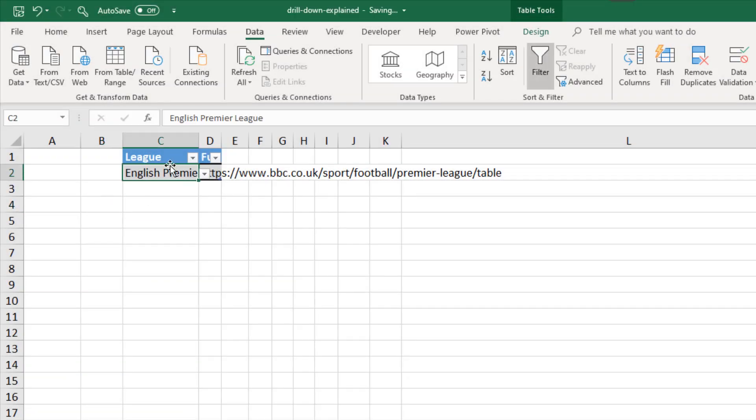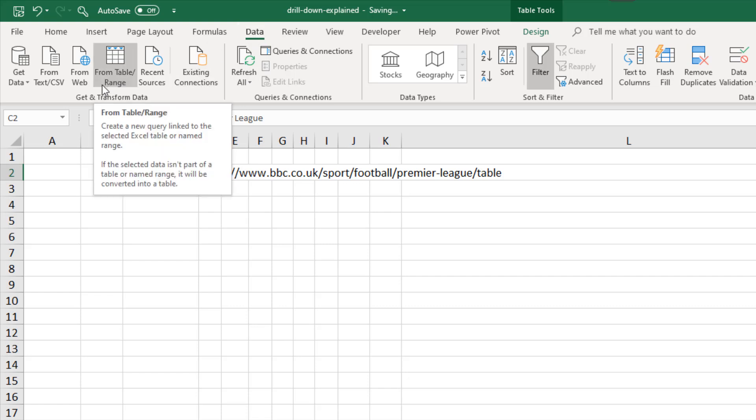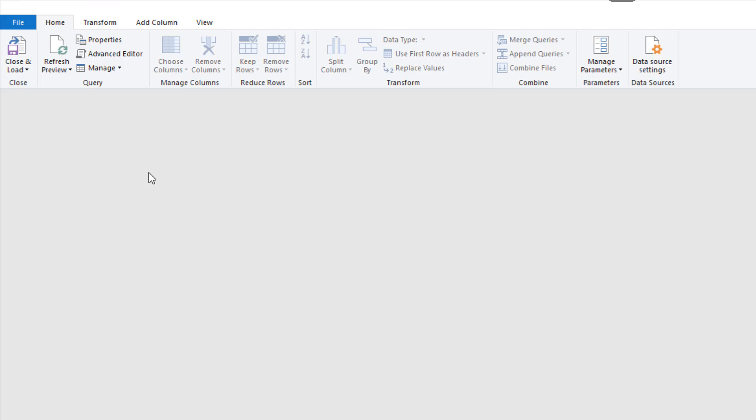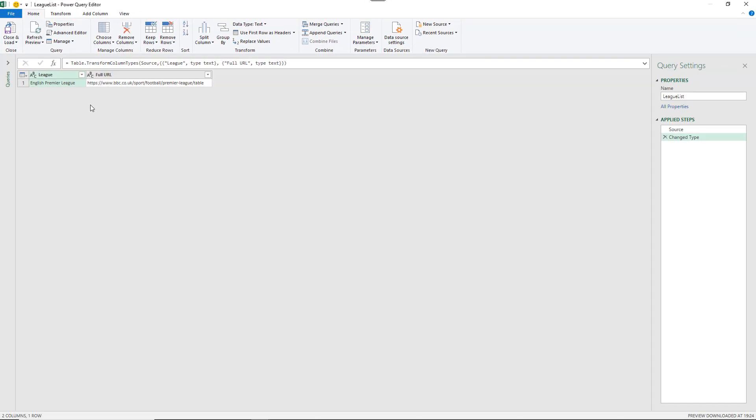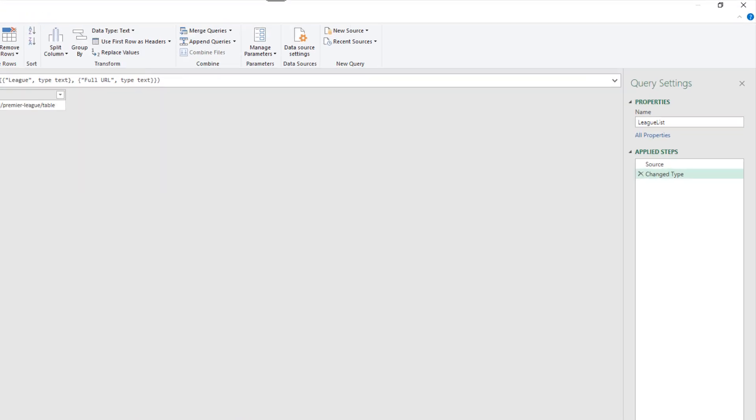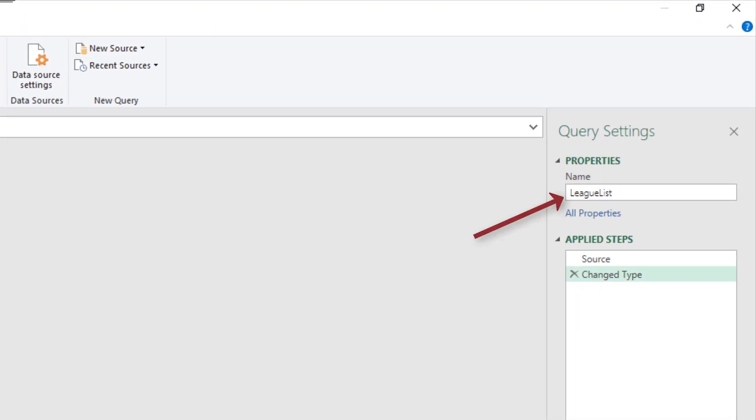Let's look at getting this underway. I'll click inside that table that I'm using with the league table drop down, and from the data tab click from table/range to load that into Power Query. First of all, check the name of the query on the right hand side—that's picking up the name that I've given to the table, league list. I'm going to change that to URL because that's what we're going to use this for.